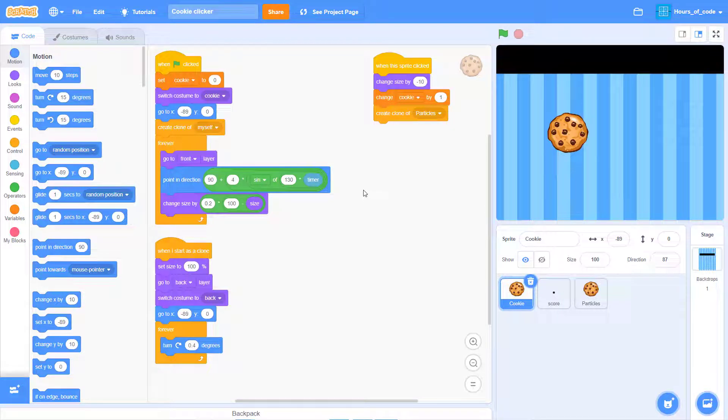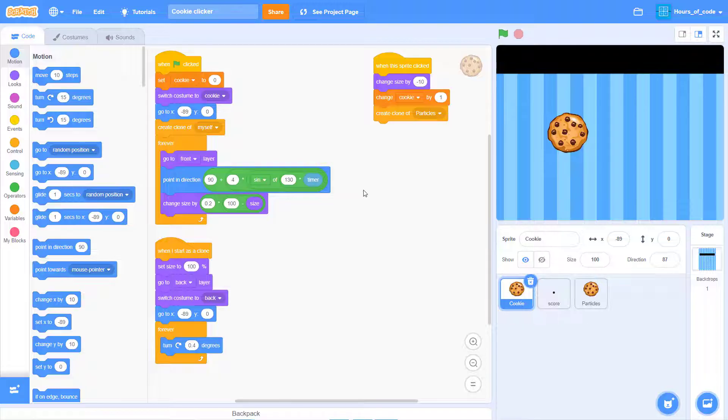Hello fellow Scratchers! In this episode, we are going to be using scores to count how many times we click the cookie. So let's go on with it.